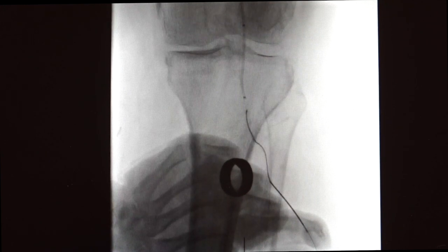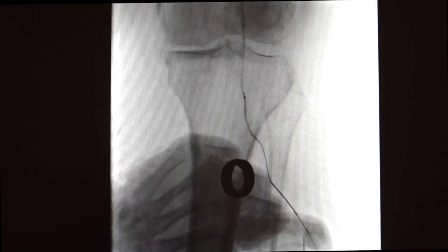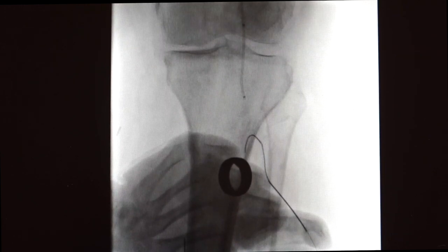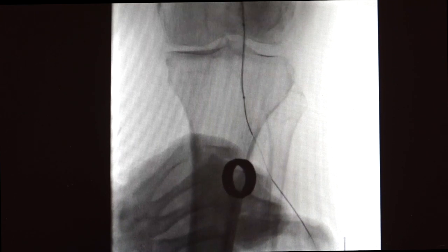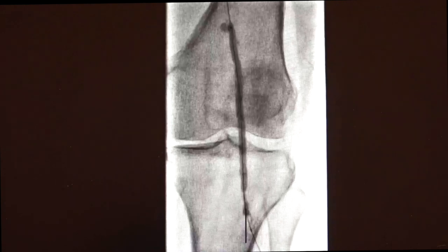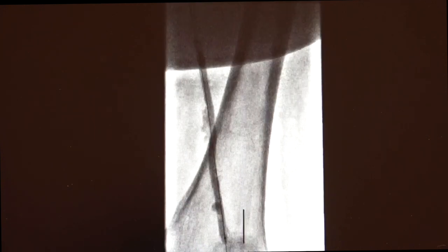Since dorsalis pedis access on the left was not successful, we decided to achieve left anterior tibial access under fluoroscopy using micropuncture. There was a Navicross catheter in the popliteal. We were able to get access and advance a Platinum Plus wire up to the Navicross and externalize it, creating a firm rail to work from the antegrade left brachial sheath. We placed a hemostat at the skin level to maintain that firm rail, which allowed us to advance a 5 by 120mm balloon further down into the popliteal.